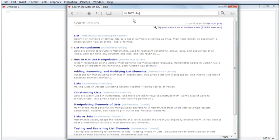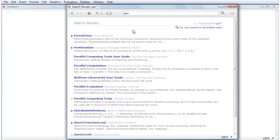In addition to Boolean operators, the Documentation Center search also supports wildcard characters. An asterisk substitutes for any number of characters. A question mark substitutes for just one character.